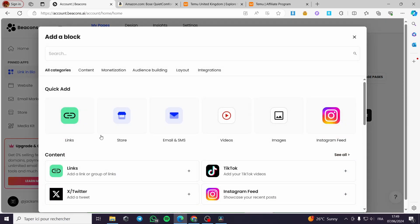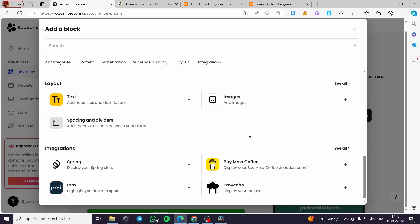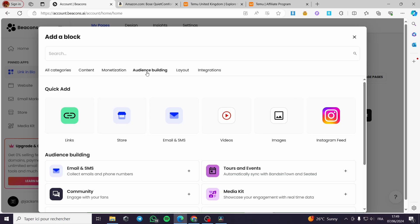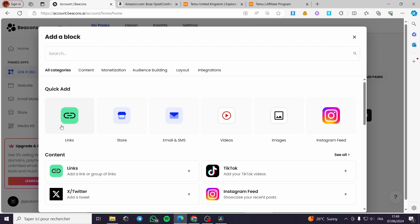When you click 'Add a Block,' you have multiple options: link, store, email, SMS, video, image, and Instagram feed — a lot of options to choose from. Under content, you can also choose from monetization, audio, and building options. The most important thing here is to click 'Add a Link' under links — you can add a single link or a group of links.